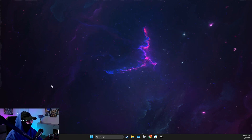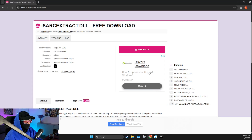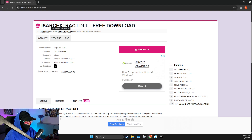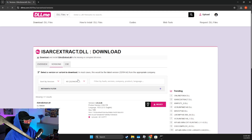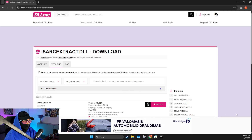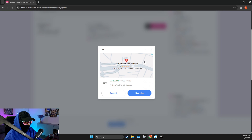If the problem persists, open a browser and go to dll-me.com. Look for that specific file — there should be only one version — and download it.